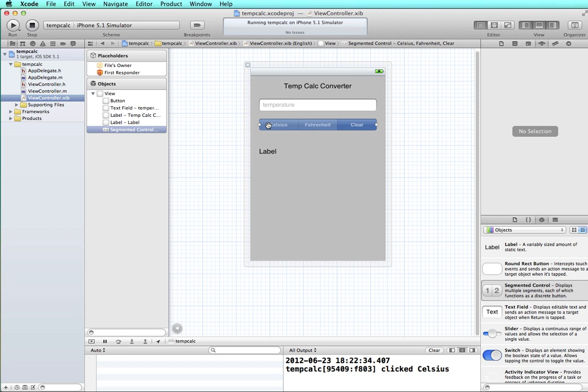So that's an overview of implementing a segmented control and learning how to get the values not only from the segments with the titles on there, but also their number value and using those in your code.